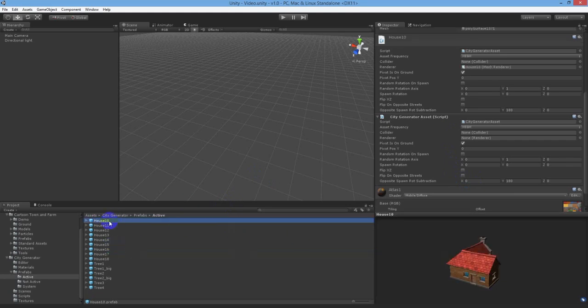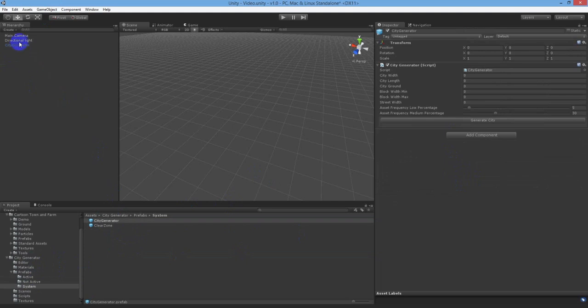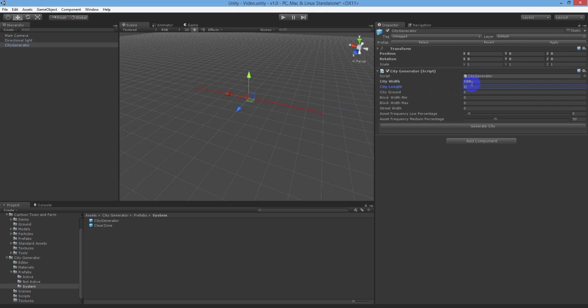Now let's go over the city generator prefab. Navigate to the system folder, then drag and drop the city generator prefab into your scene. Select the prefab in the hierarchy and we will go over the options for the grid generation.